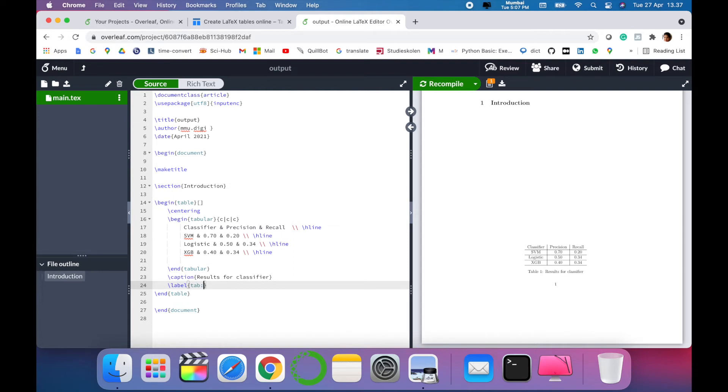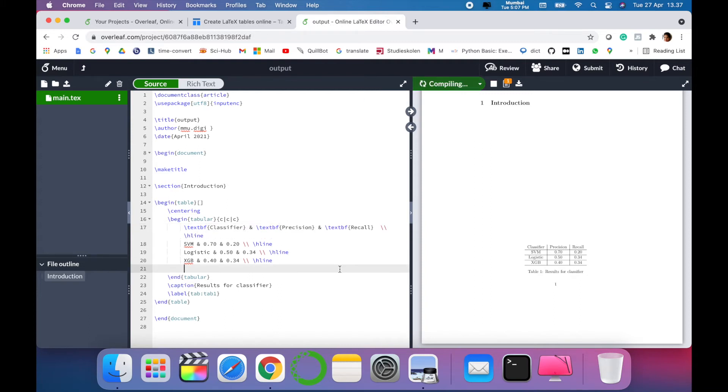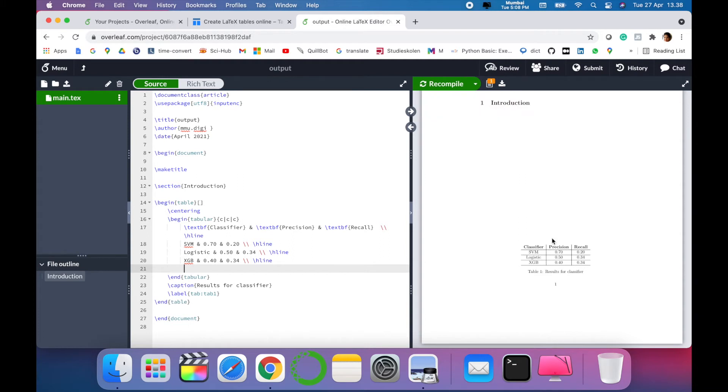If you want to have bold for your headings, then just press Ctrl+B for each of the column differently. When you compile, you can see that now the text has been in bold section.